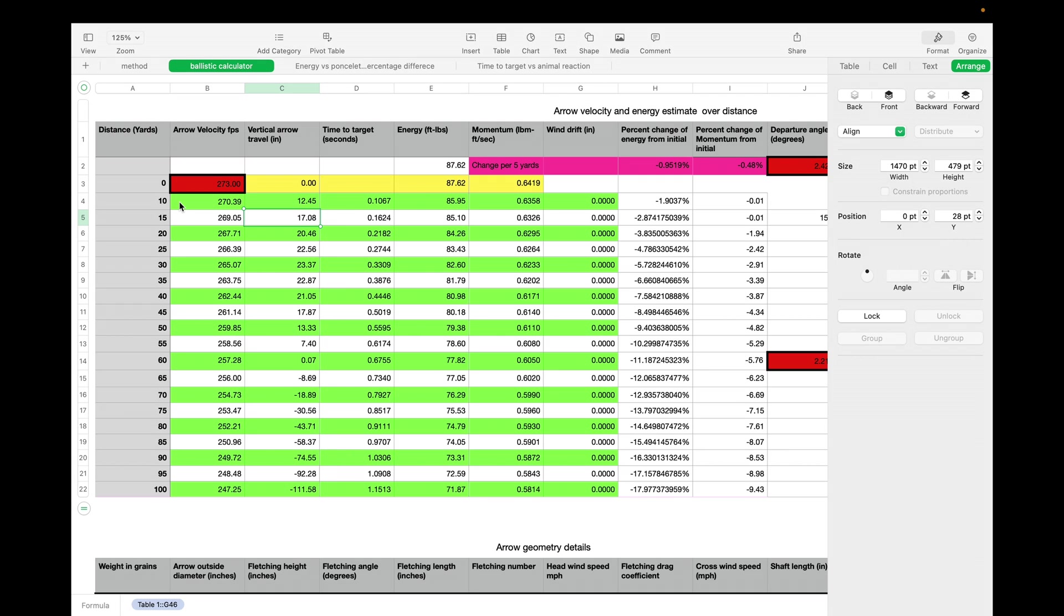I don't know if Archer's Advantage does it, but I know Precision Cut you can take velocities at distance like you would measure out of a lab radar to find a sight tape. I'm going to play with that a little bit next. I do have a subscription to them as well.